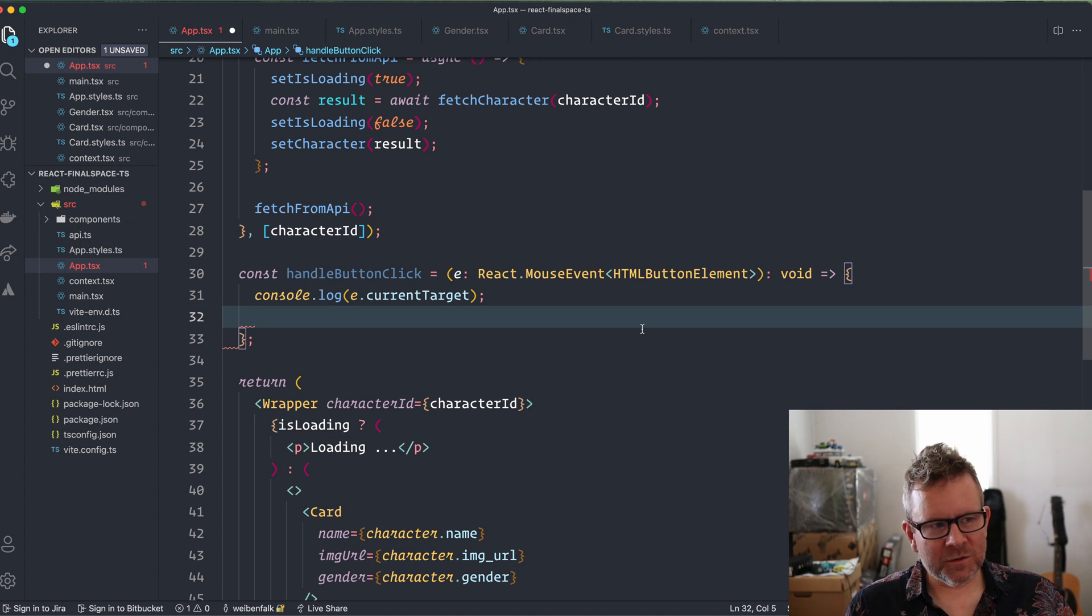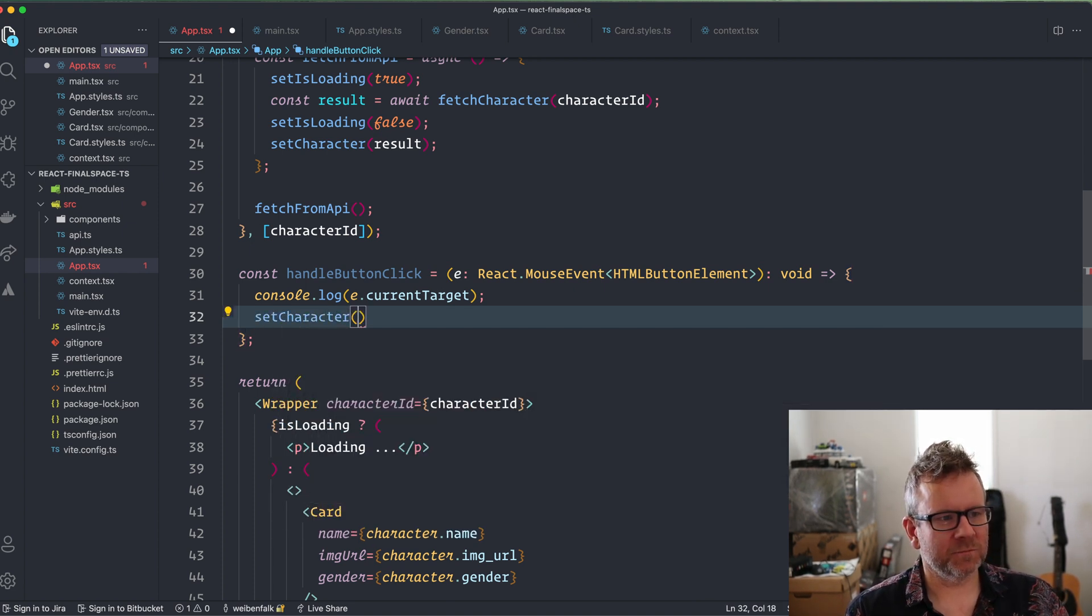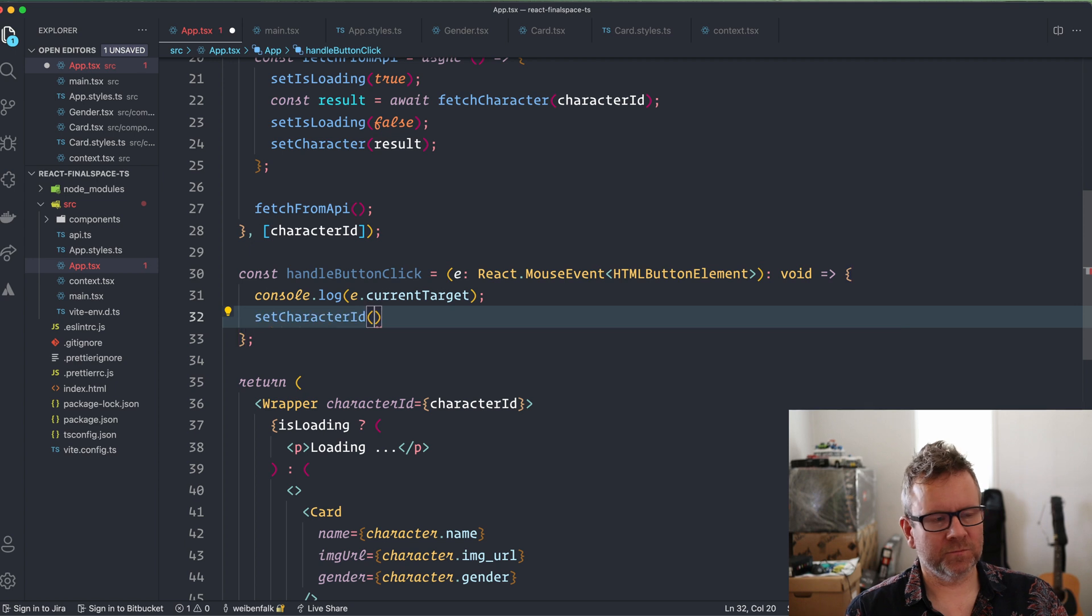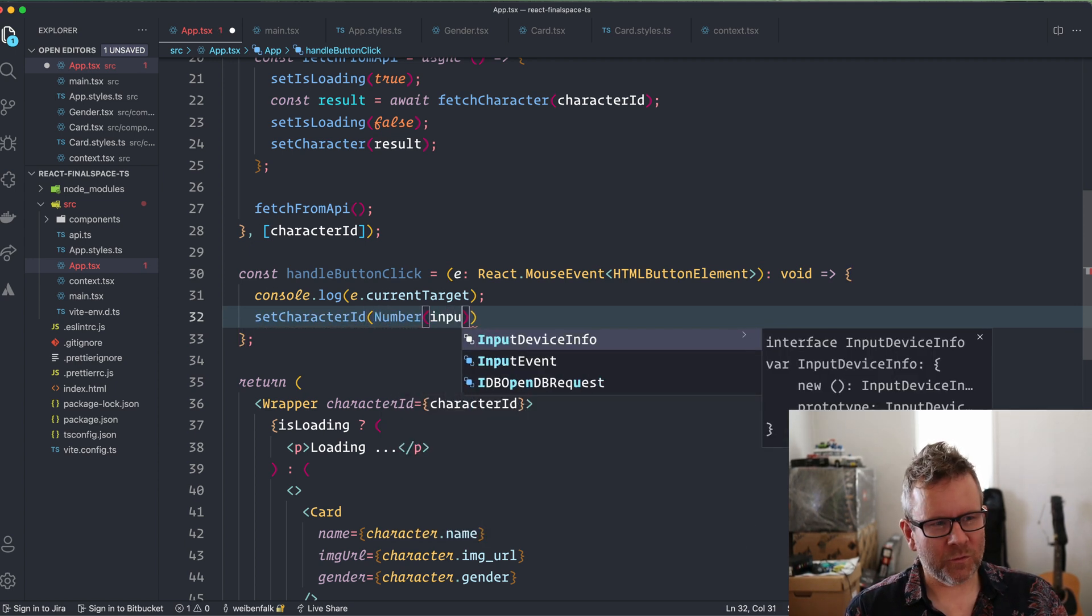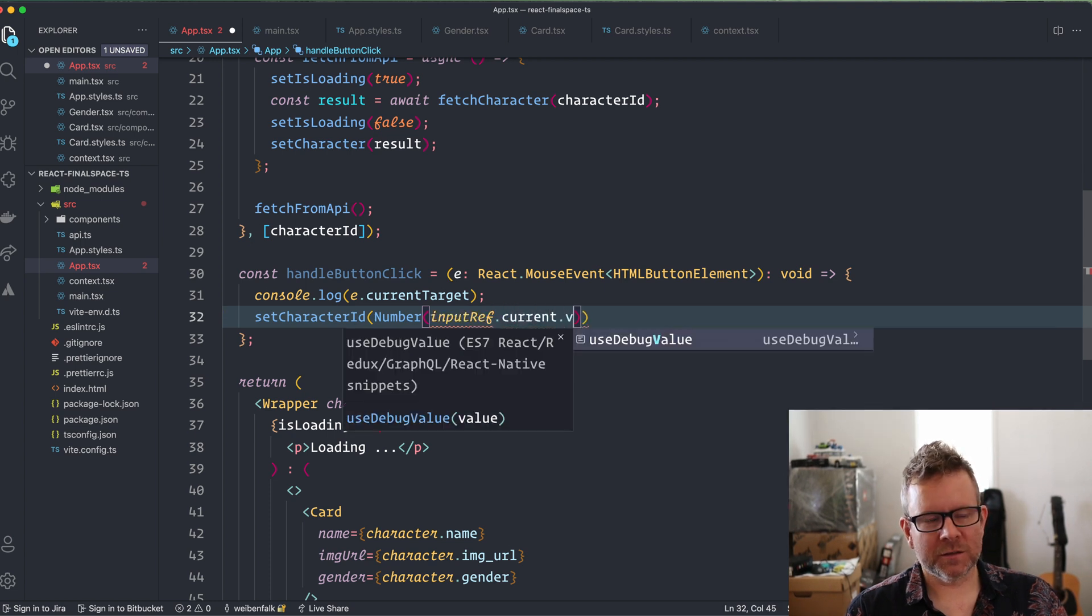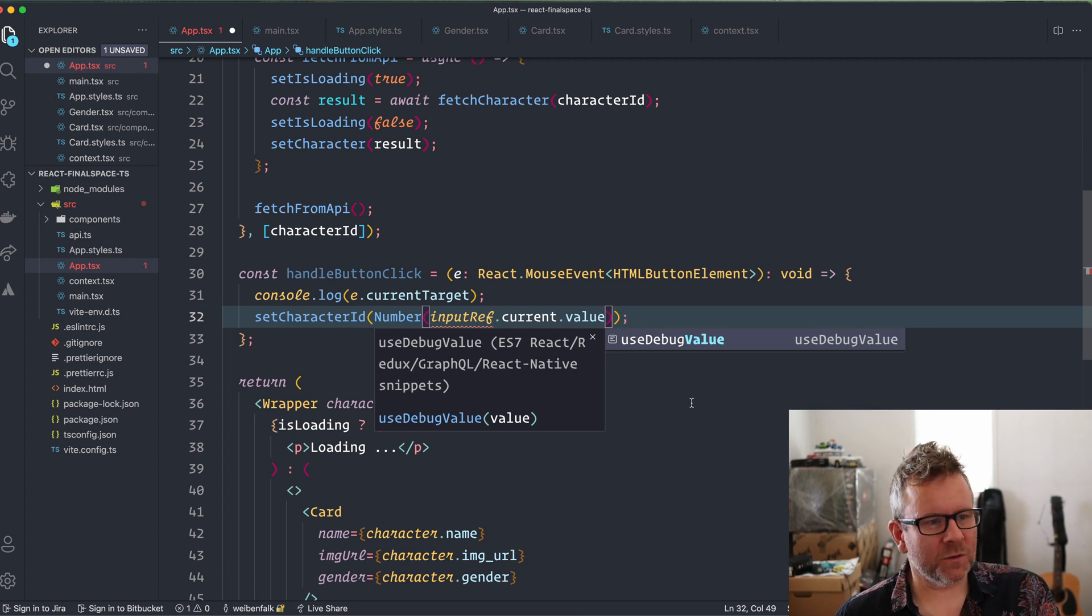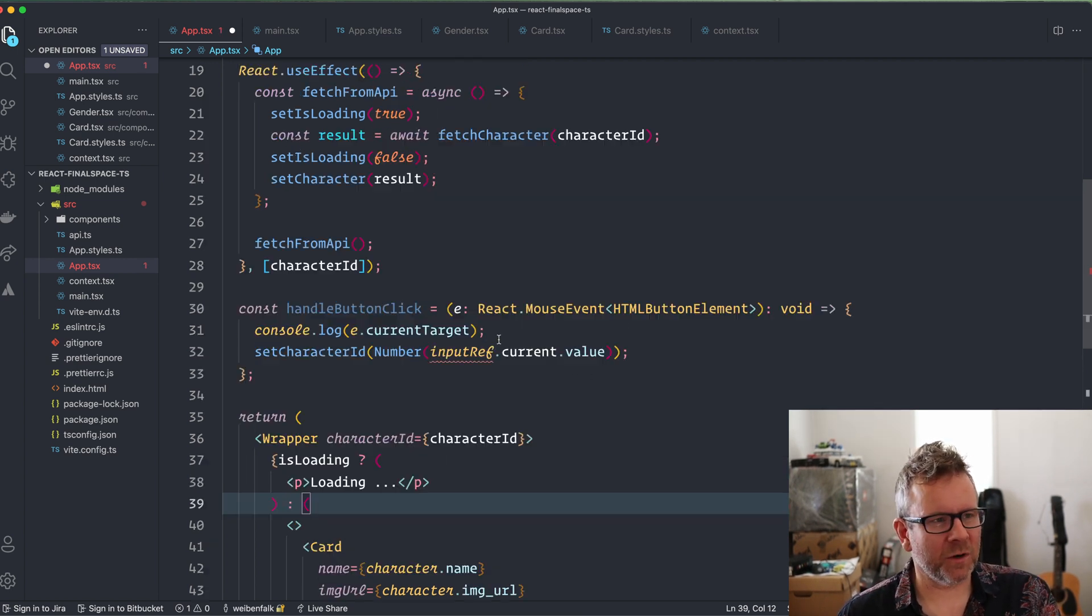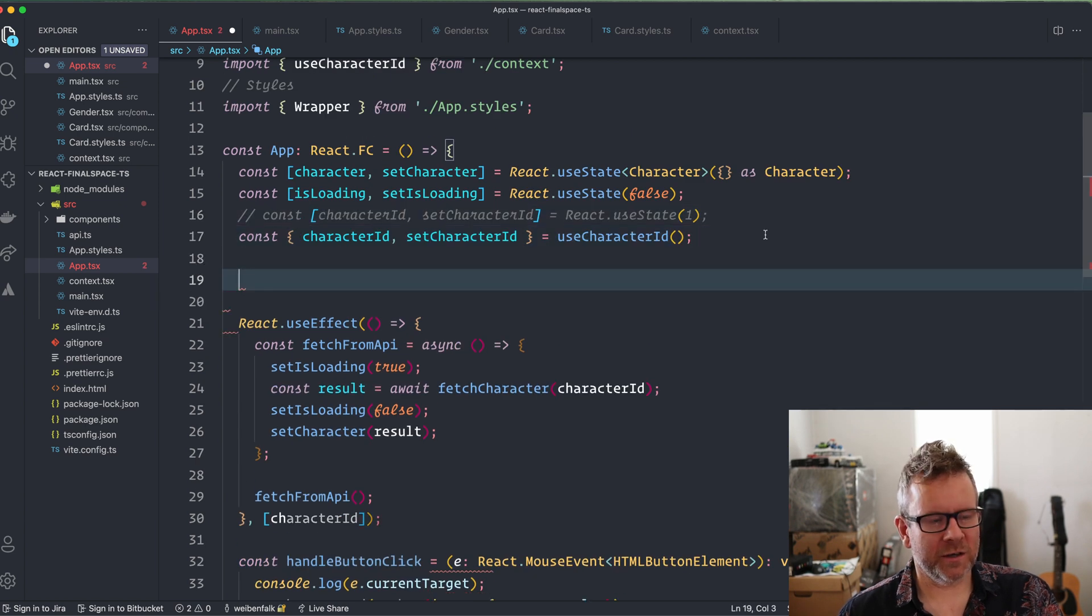We are going to use a ref to set the character ID. SetCharacterId, I'm going to convert it into a number from my input ref. I'm going to have the current value and the value. This will of course not work now because I haven't created the ref yet.